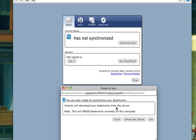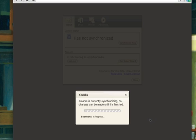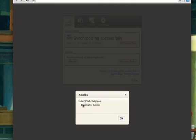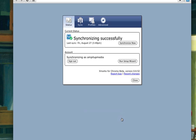It says Xmarks will download your bookmarks from the server, and I'm OK with that, so I'm going to hit Sync. Okay, so download complete. Hit OK.